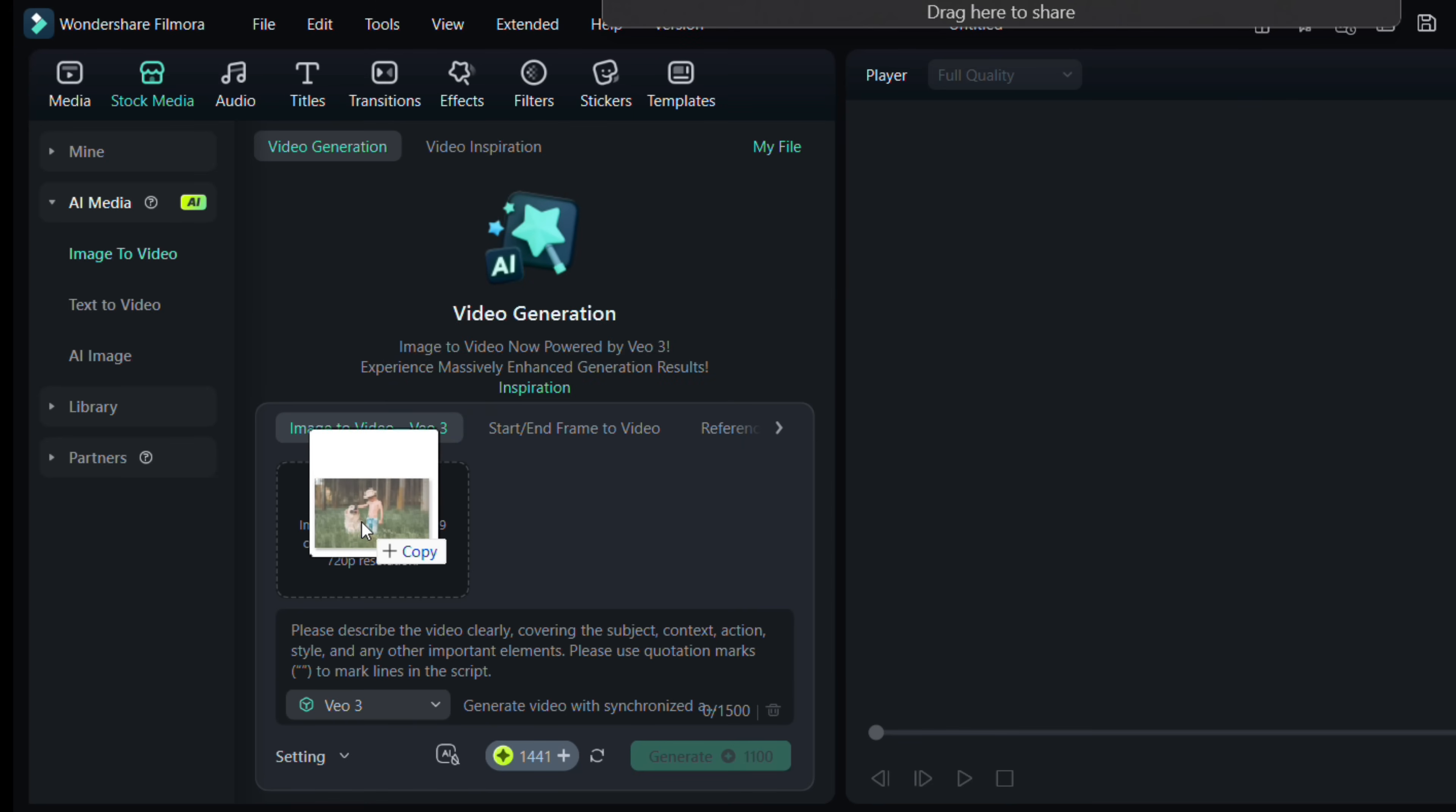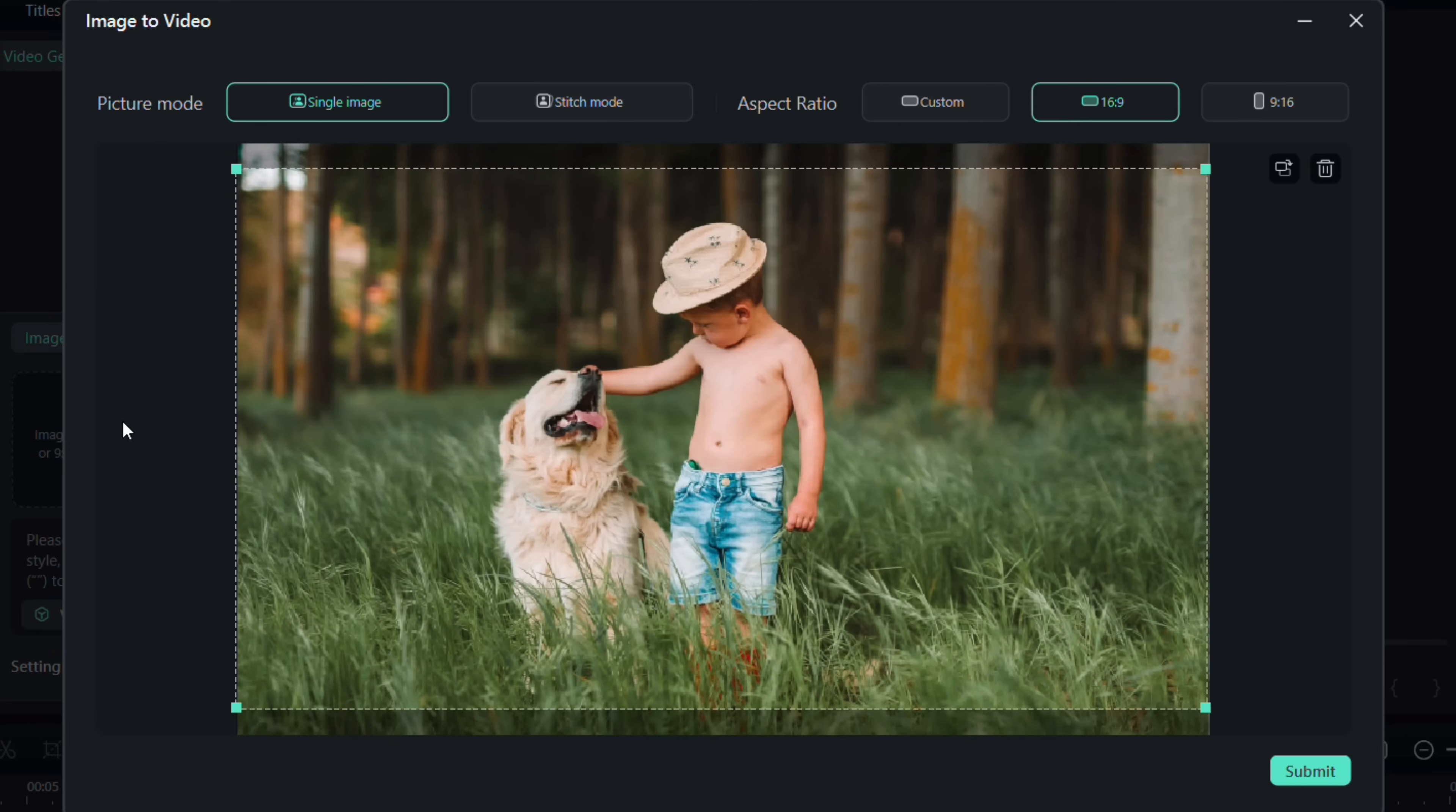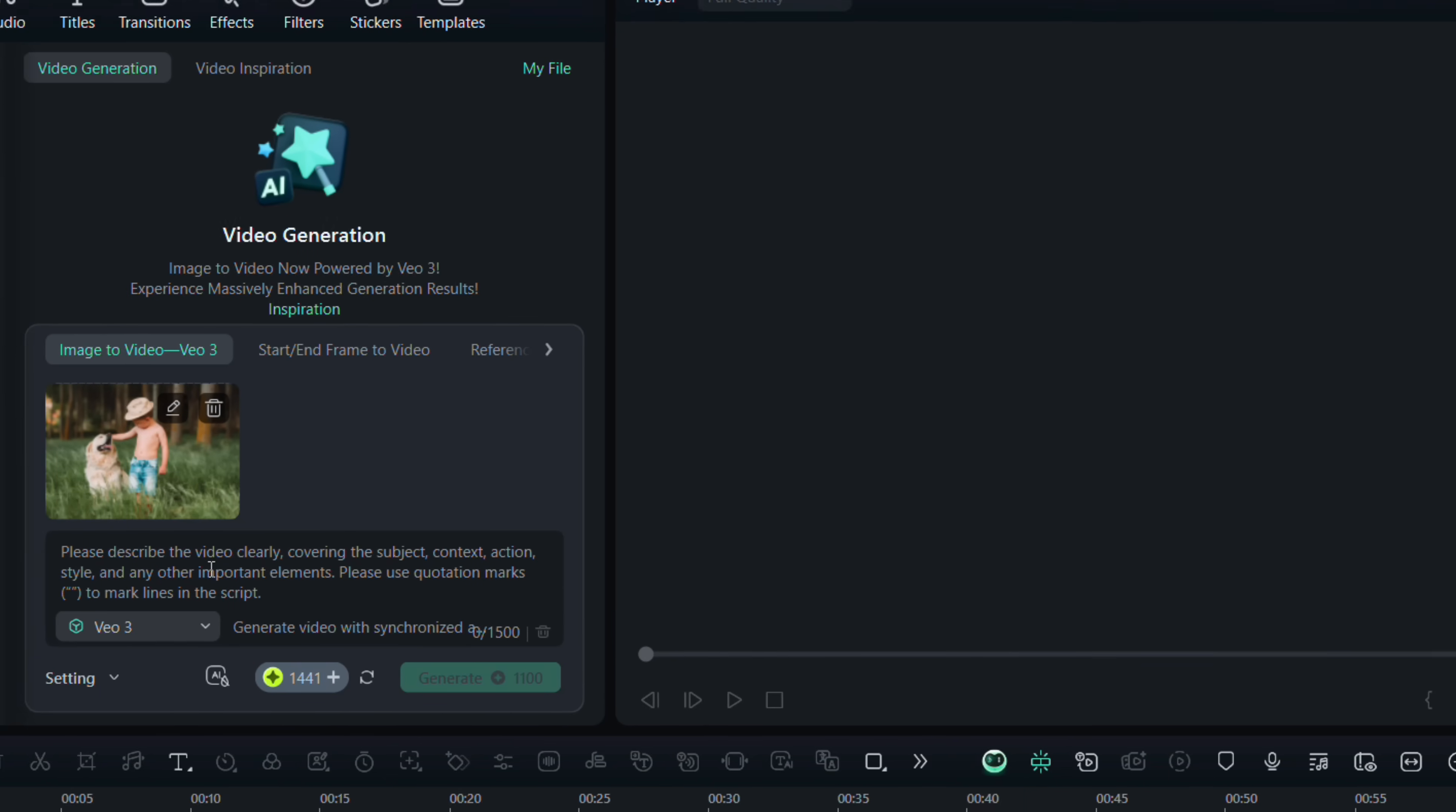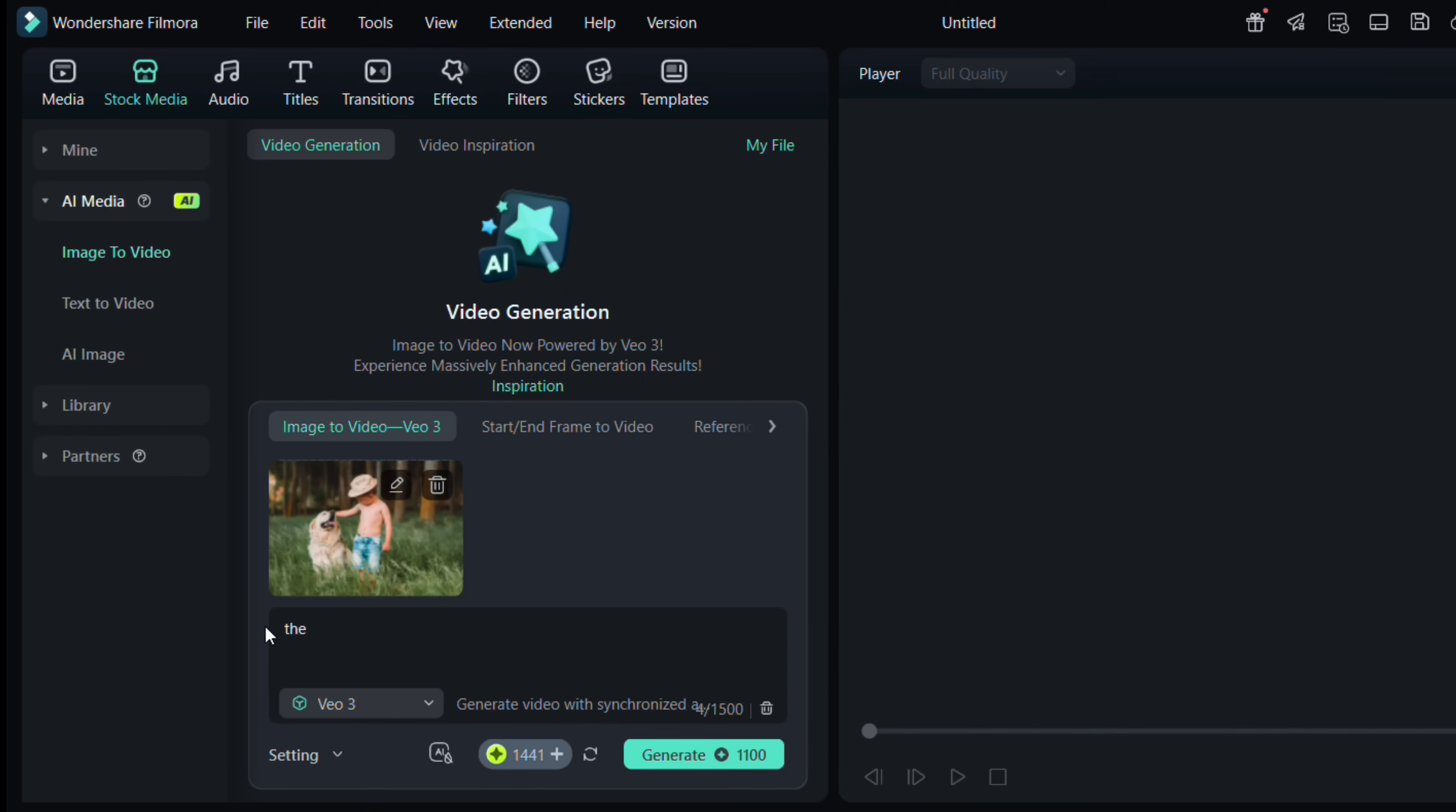Simply drag and drop your photo, crop it to maintain the aspect ratio, and hit Submit. Then write your prompt describing how you want the scene to unfold. Clear instructions work best.